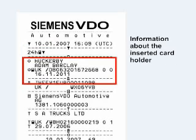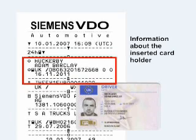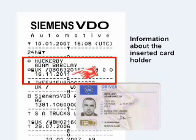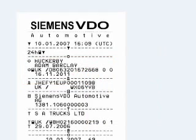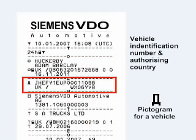Information about the inserted card holder is shown — in this case a driver, as opposed to say the company. The date shown is the date the driver's card is valid until, followed by the vehicle identification number and the authorising country.